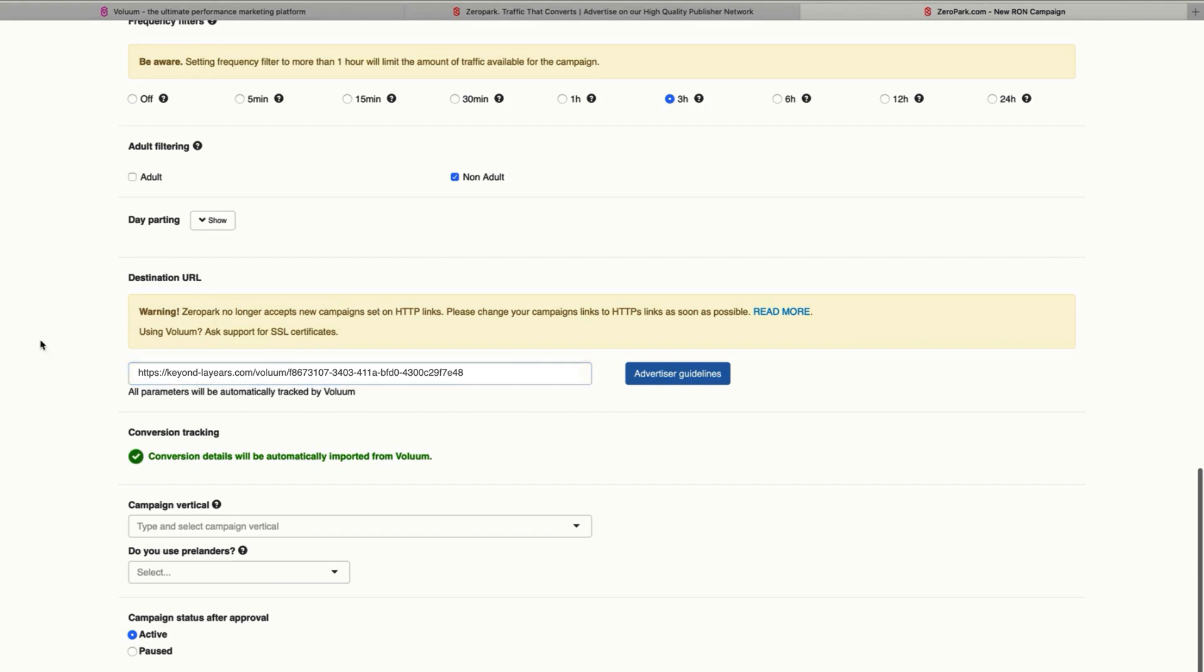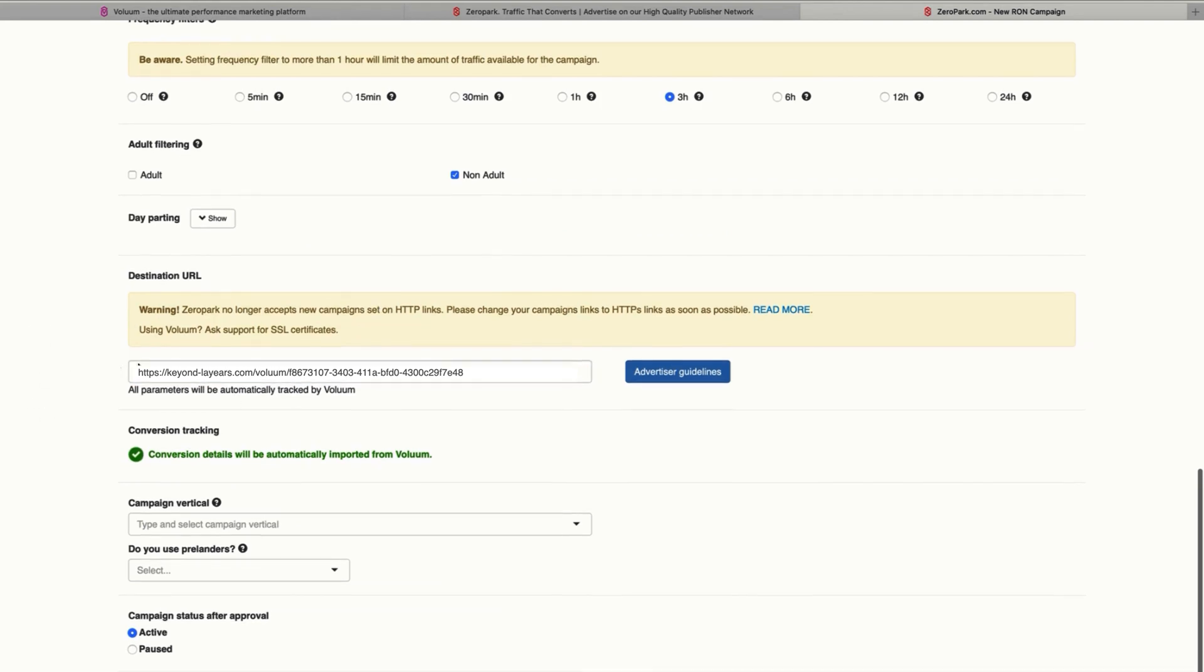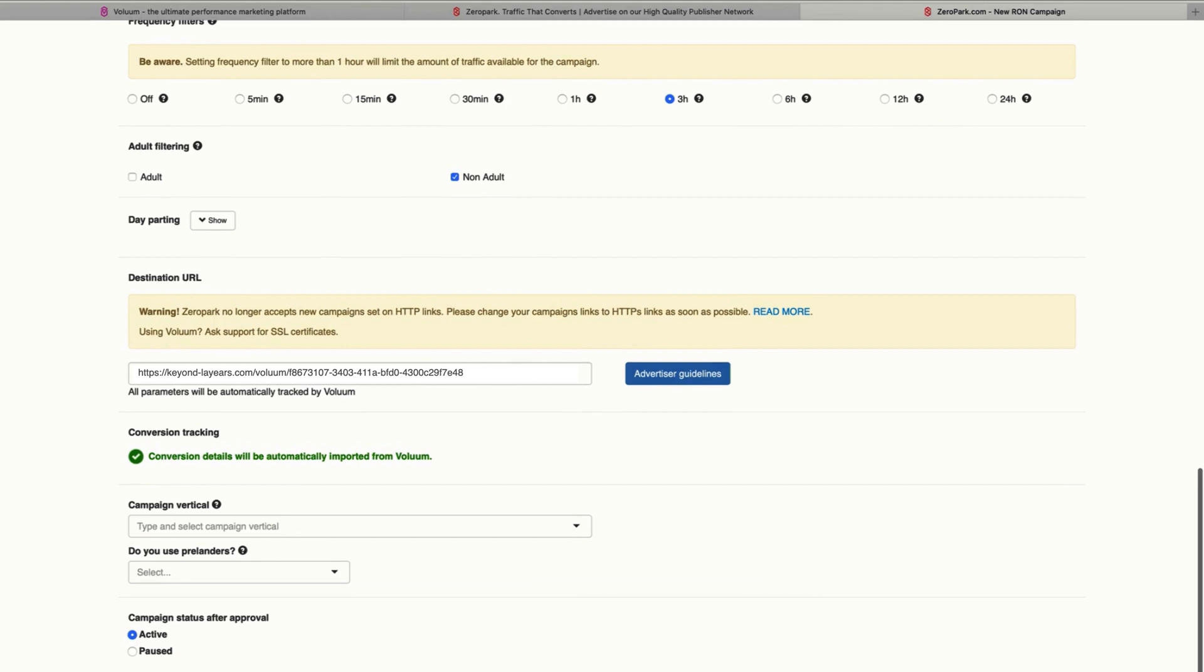And since Volume is already integrated with ZeroPark, you don't need to add anything else or set up any postback here. Conversion tracking is already being done automatically with Volume.